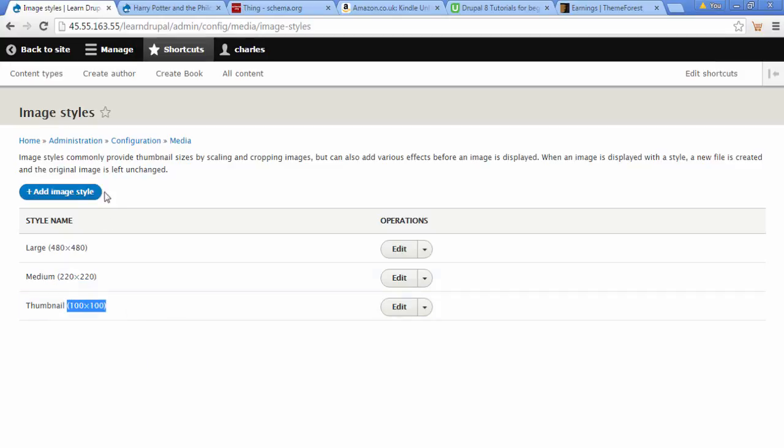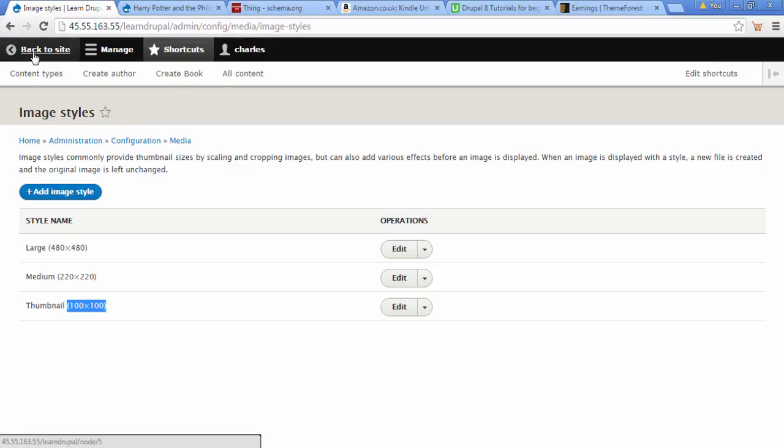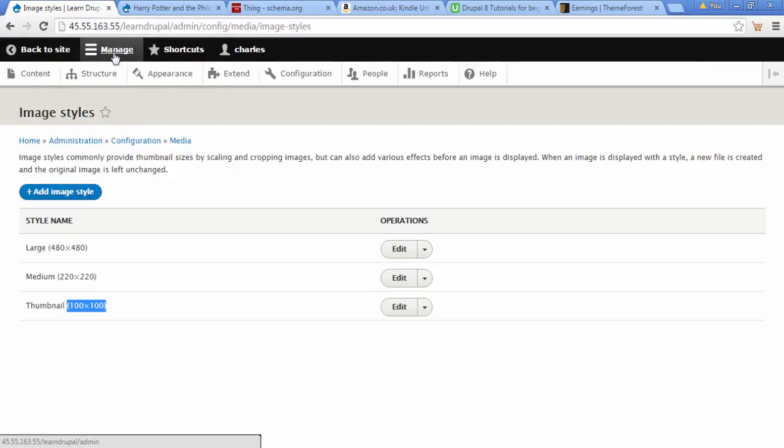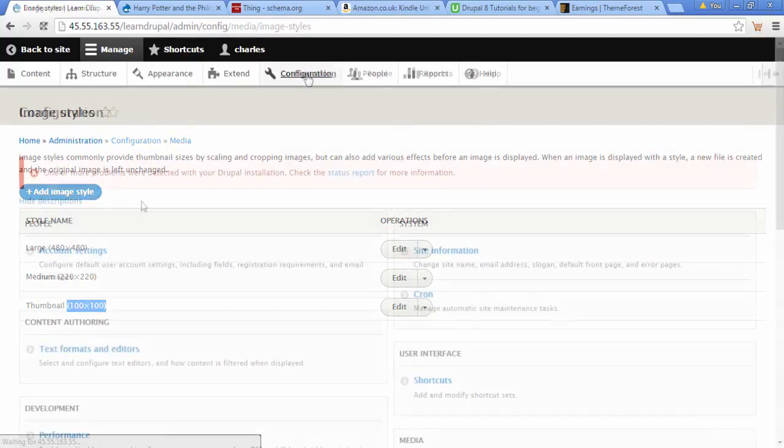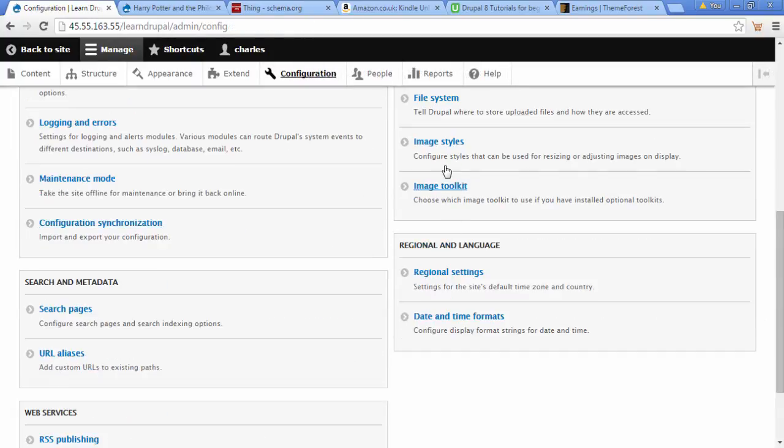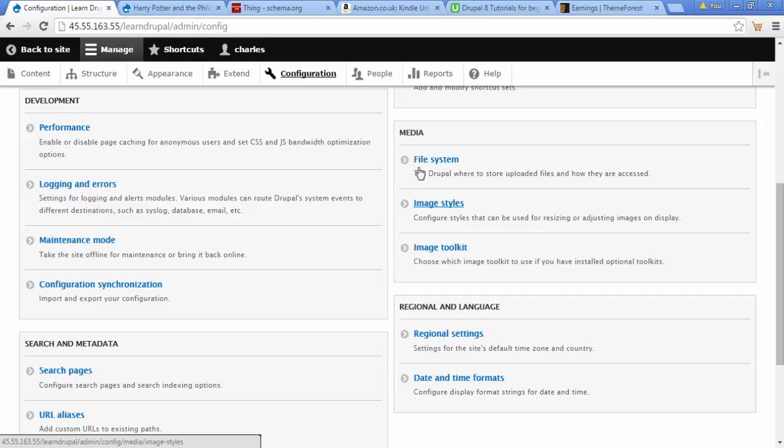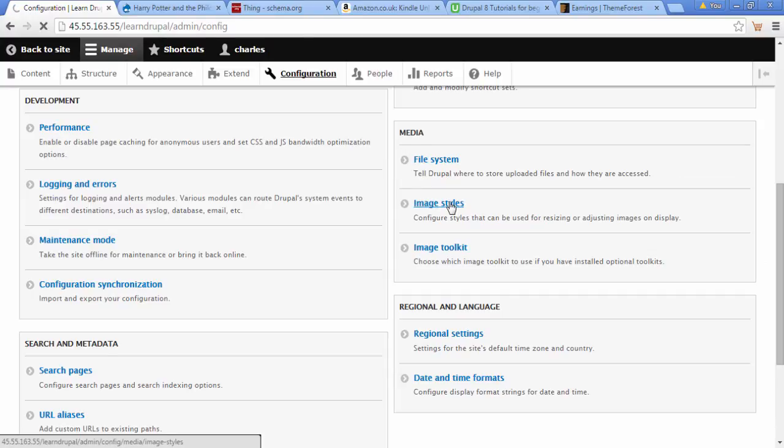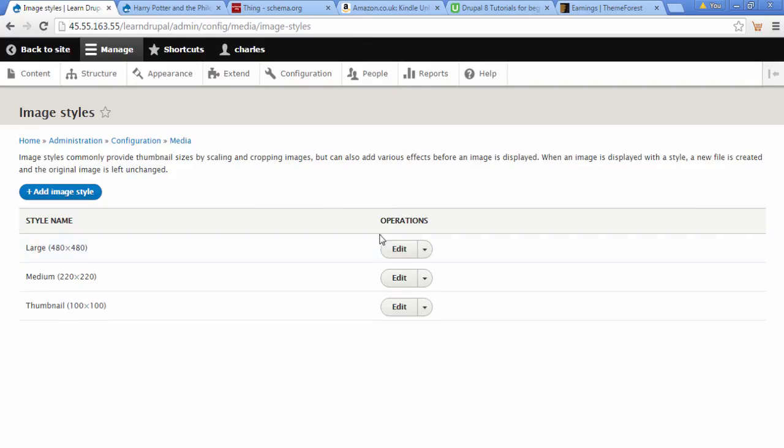If you want to know where this is, it's in your administration under Configuration. We go to Manage, then Configuration, and it would be under Media. We see Media and it says Image Styles - that's where you can find this, it's also how you can find this image styles option.